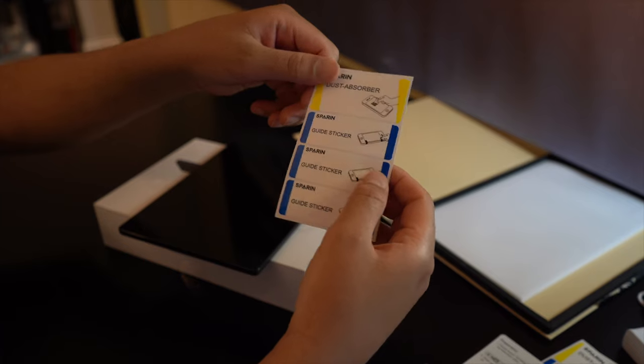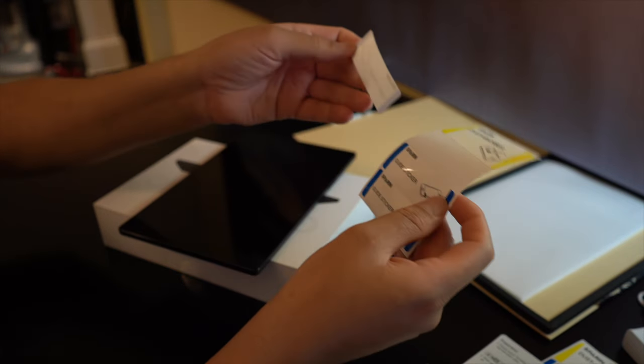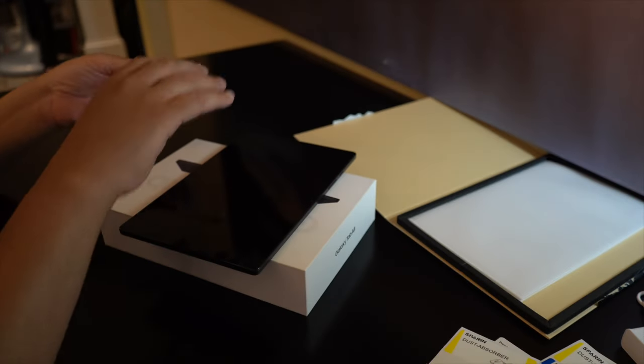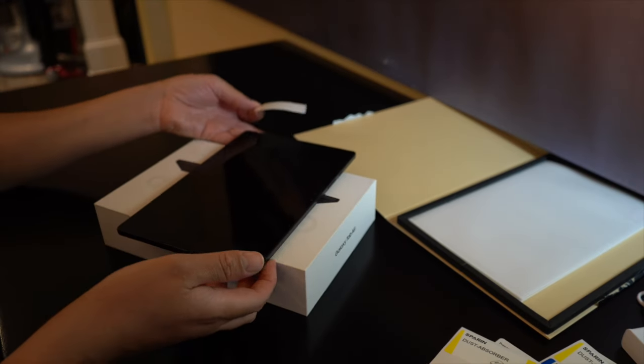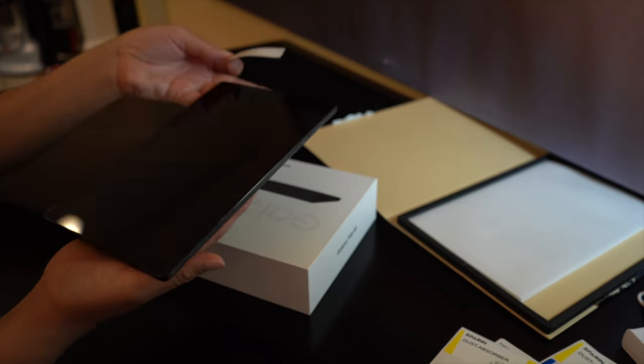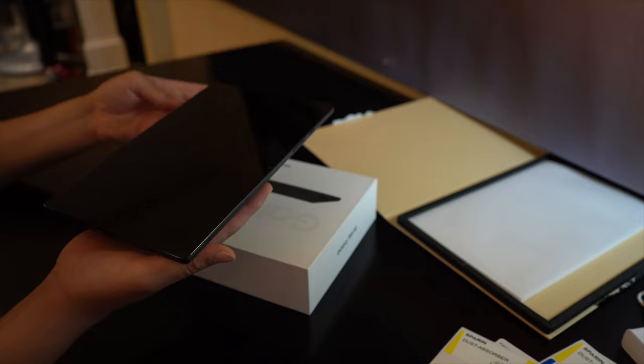Now we're going to put two of the guide stickers on the back of the tablet in order to help place the screen protector onto the tablet.